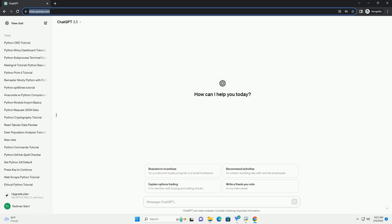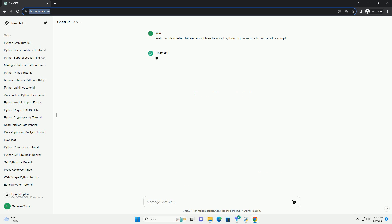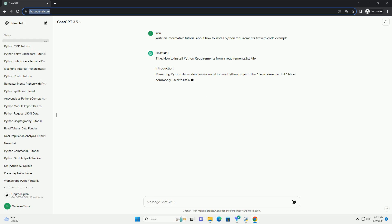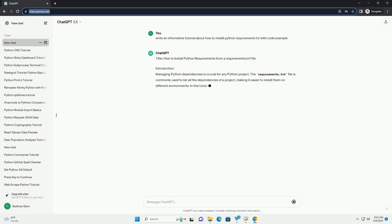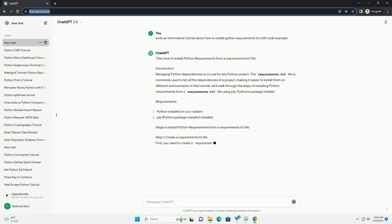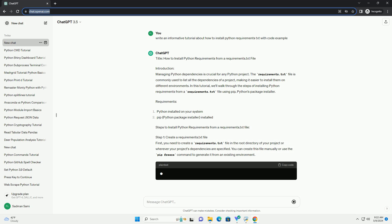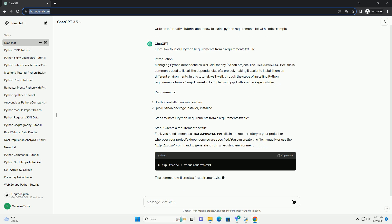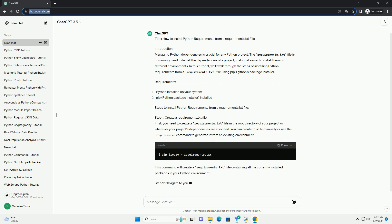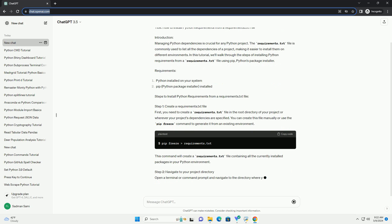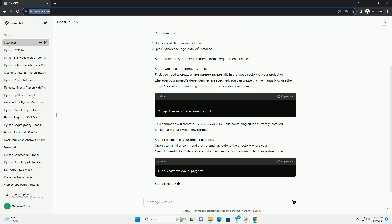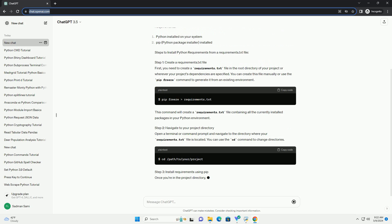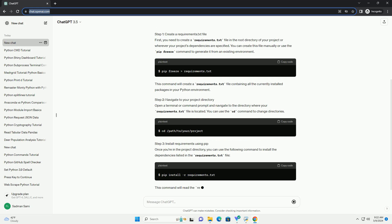Introduction: Managing Python dependencies is crucial for any Python project. The requirements.txt file is commonly used to list all the dependencies of a project, making it easier to install them on different environments. In this tutorial, we'll walk through the steps of installing Python requirements from a requirements.txt file using pip, Python's package installer.